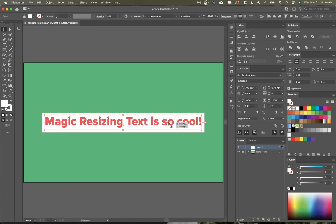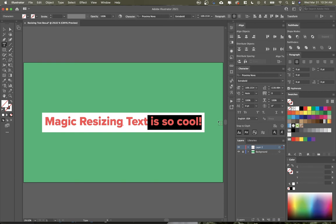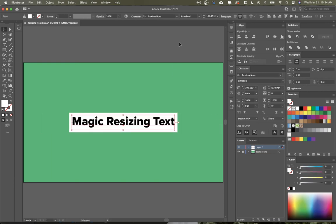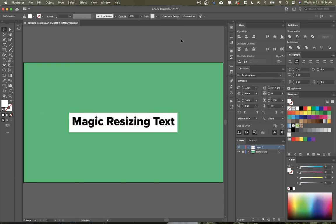But yeah, it's a great tool for you to use if you'd like to have text that can automatically resize. And that is your two minute tip.